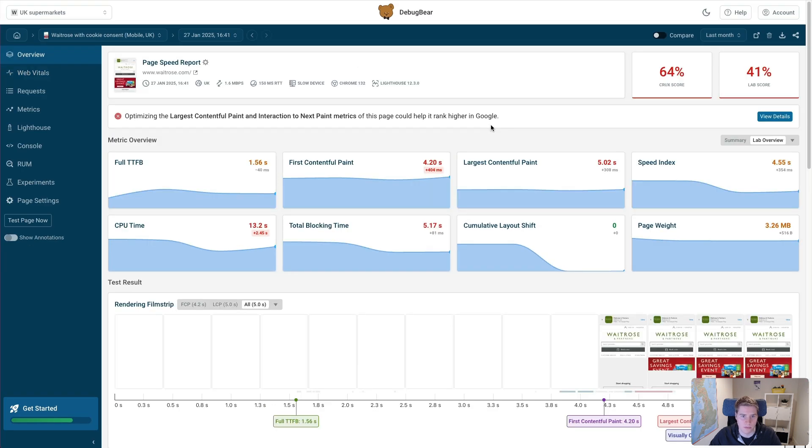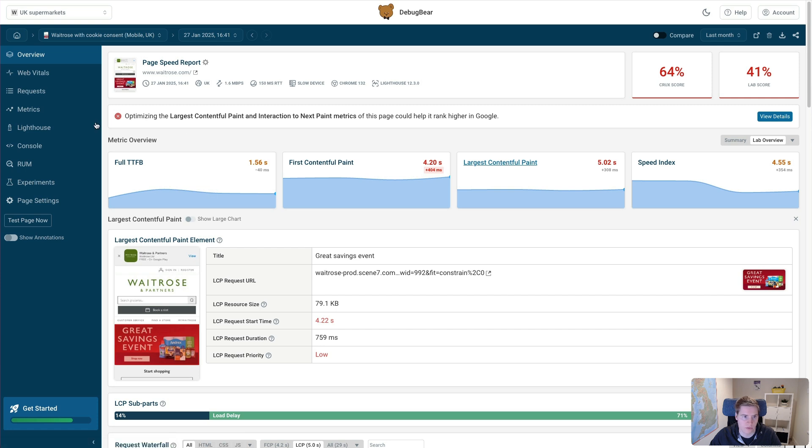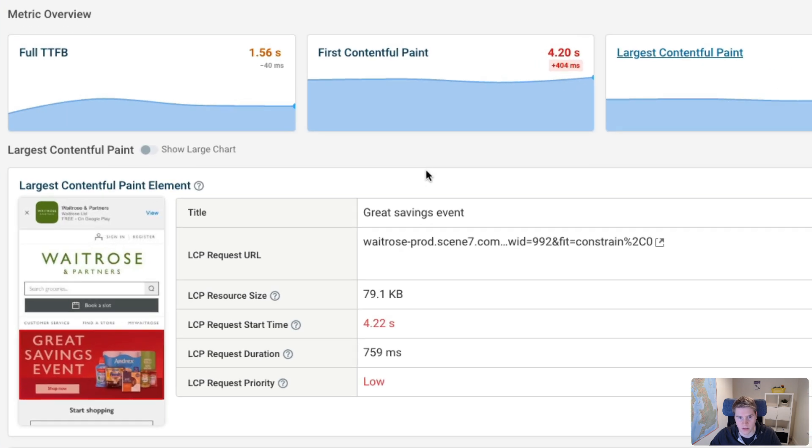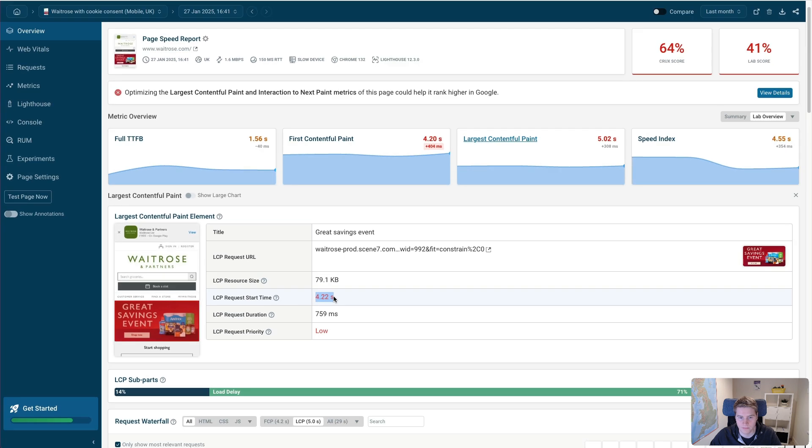To understand the performance of this page, we can click on the Largest ContentfulPaint metric to get more information about how this page is loading. First of all, we can see that the Largest ContentfulPaint element is an image, and that it takes quite a while to load. So the request takes over 4.2 seconds.